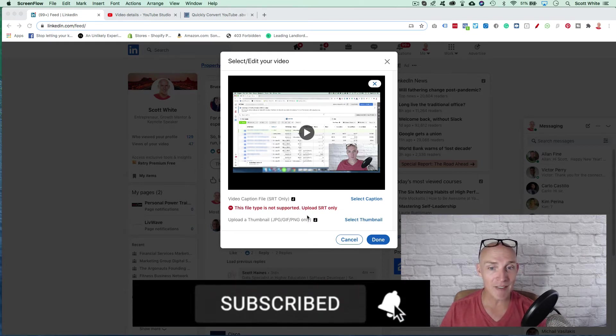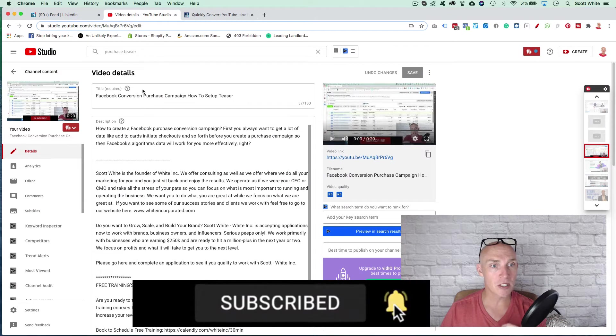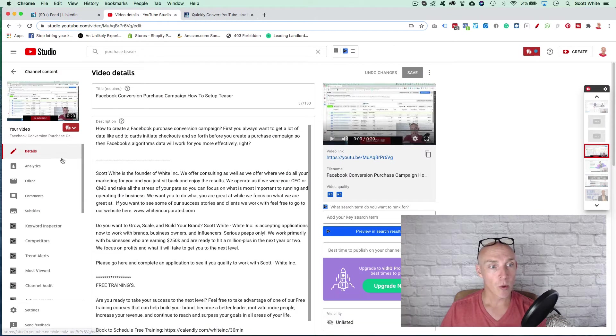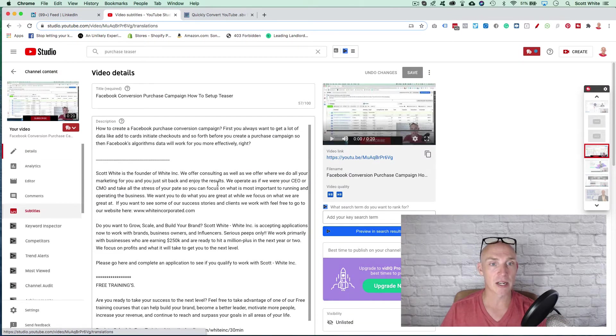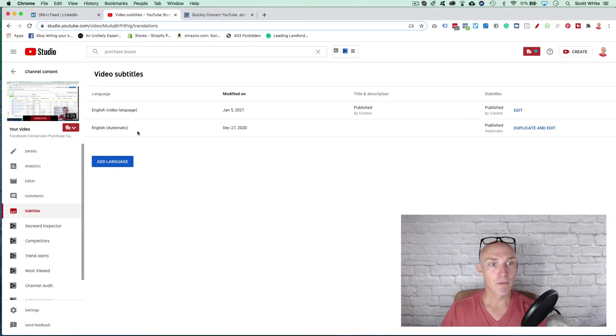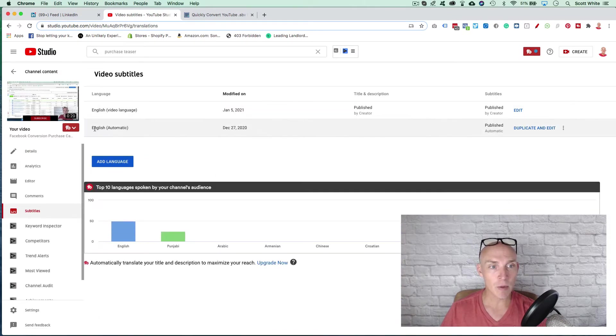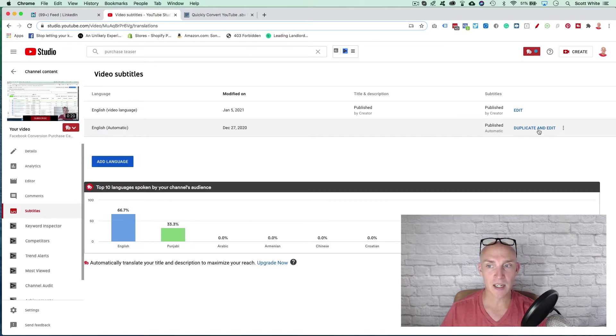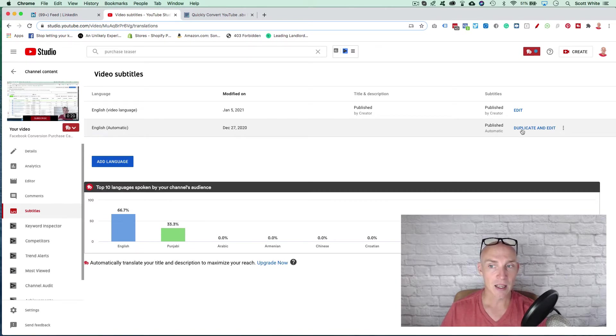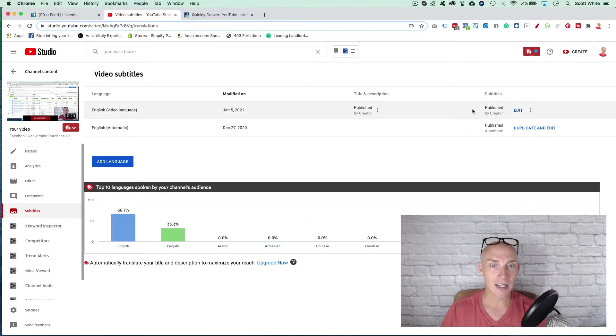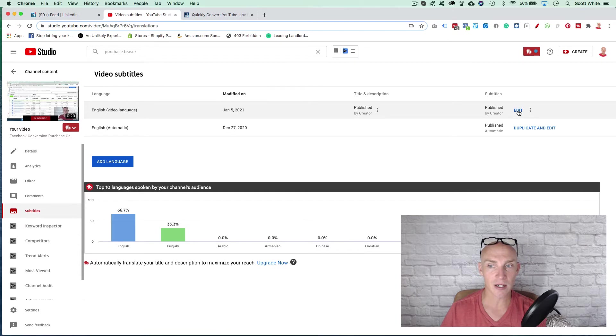So let me dive into it. First, when you come into YouTube, what we want to do is go into your subtitles. Before anything, most of the time you have your automatic here. So you want to duplicate this and edit it. Once you duplicate and edit it, it's going to create this one.